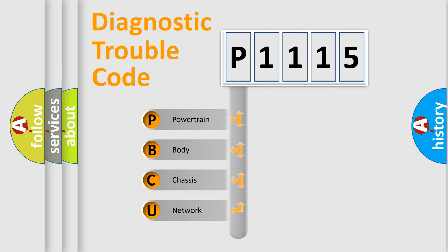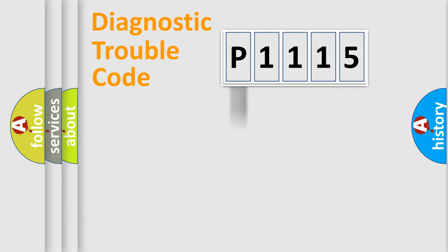We divide the electric system of automobile into four basic units: powertrain, body, chassis, and network.